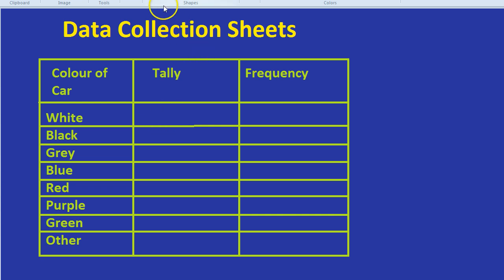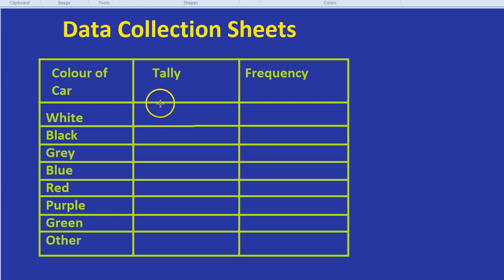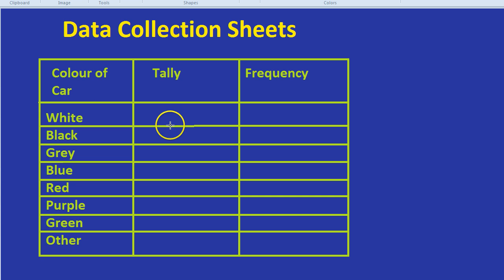A tally, as we're going to see, is simply each stroke represents one of that. So a white colored car, if we saw one passing by, we literally just need to tick a tally.